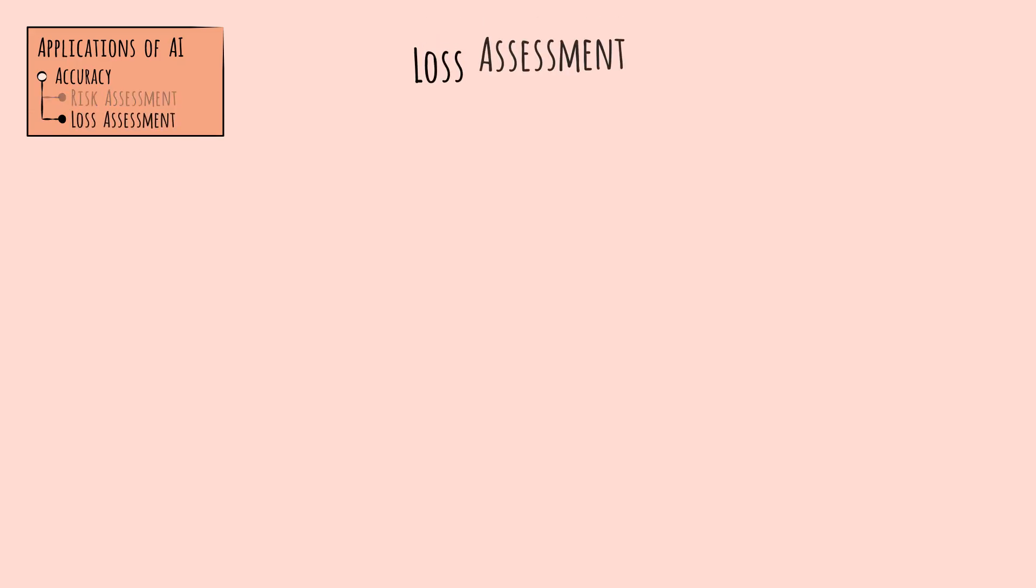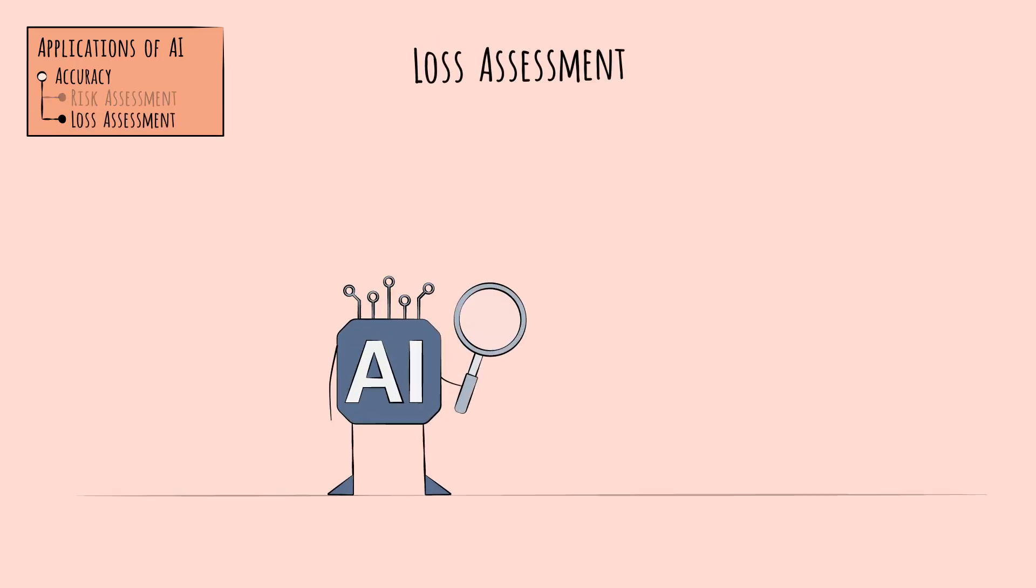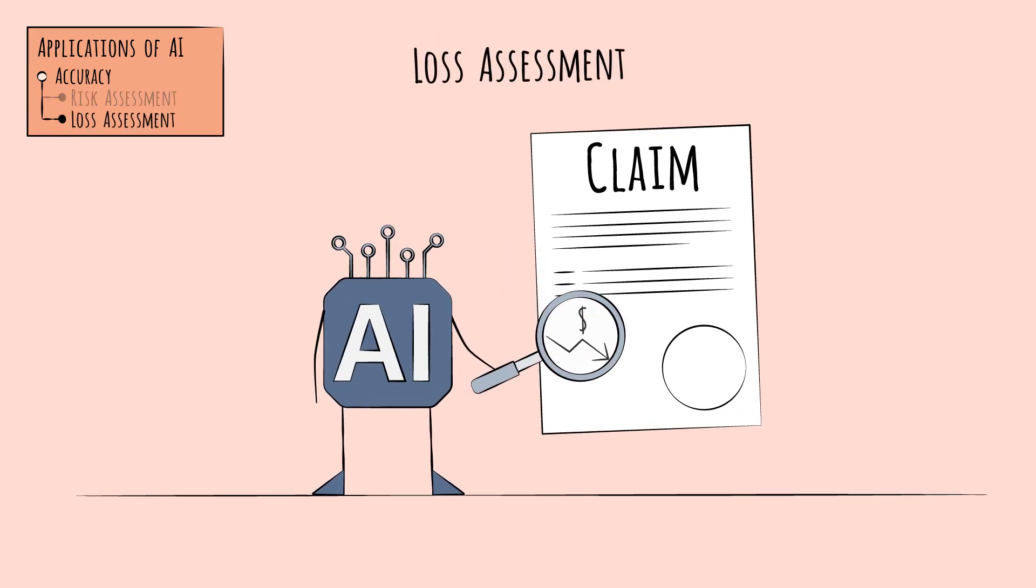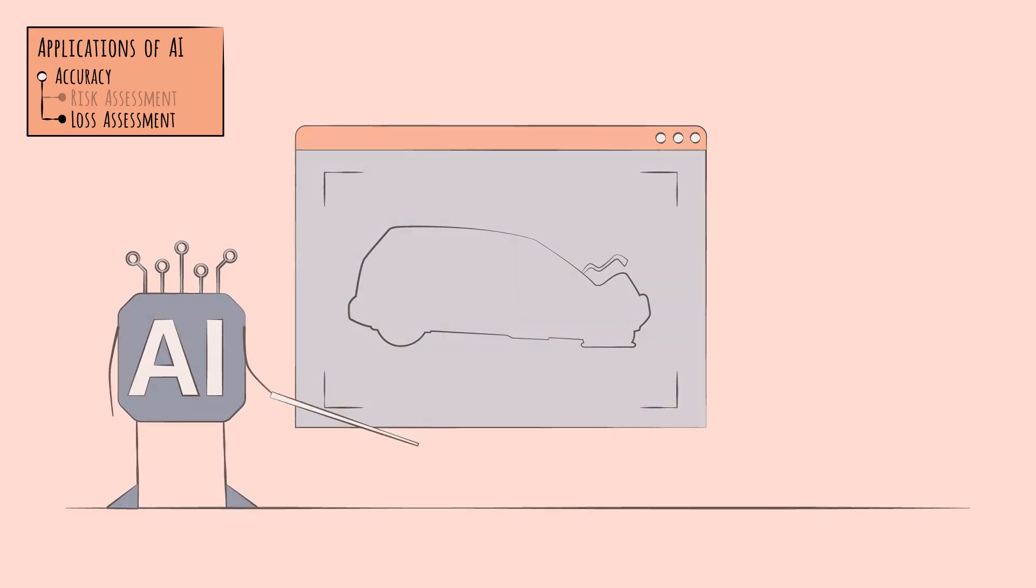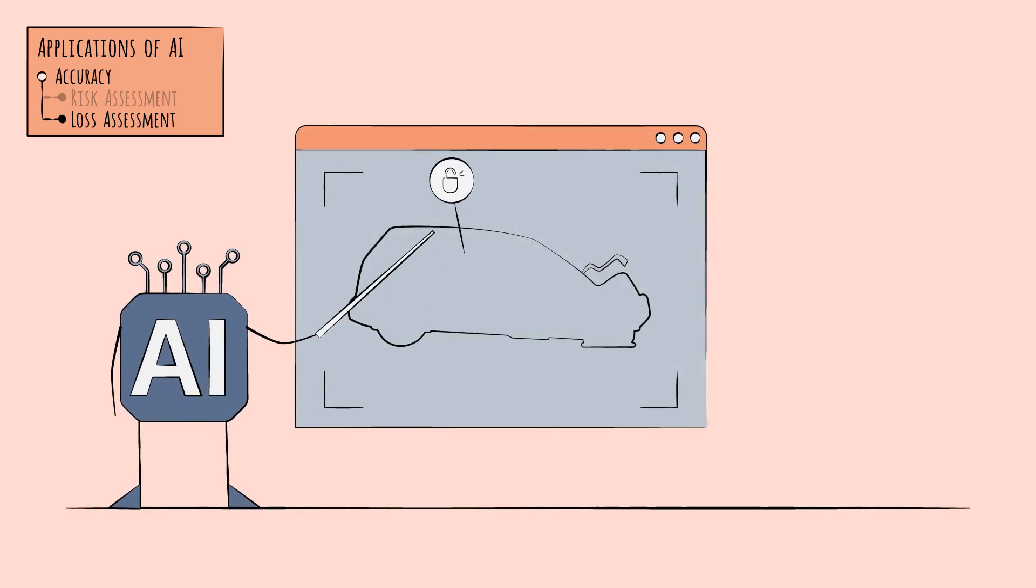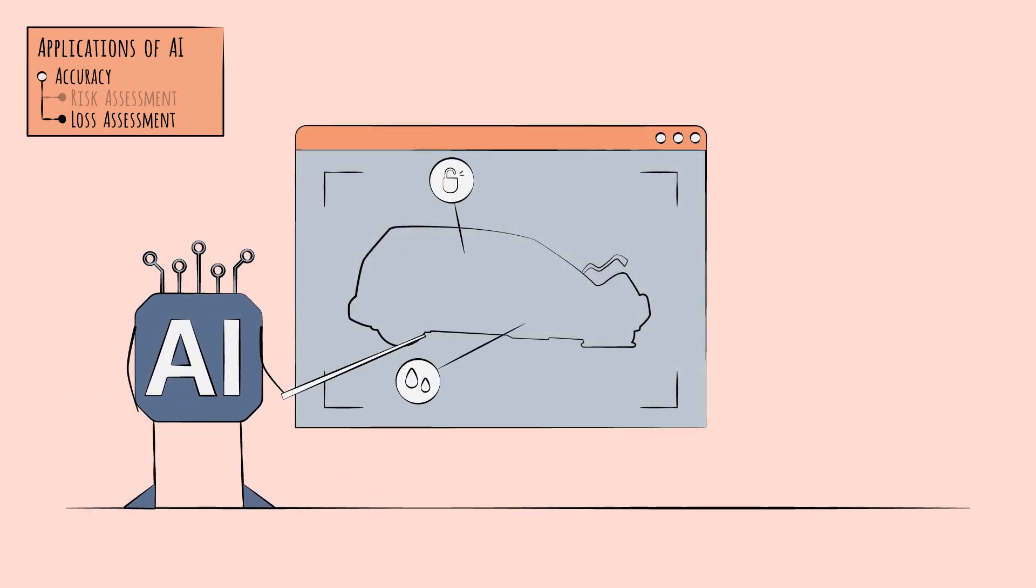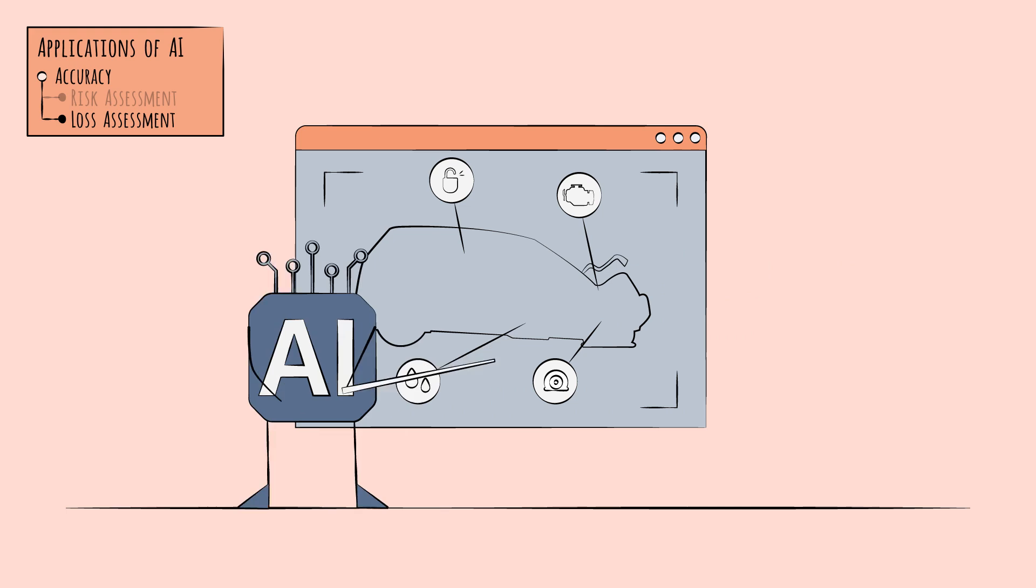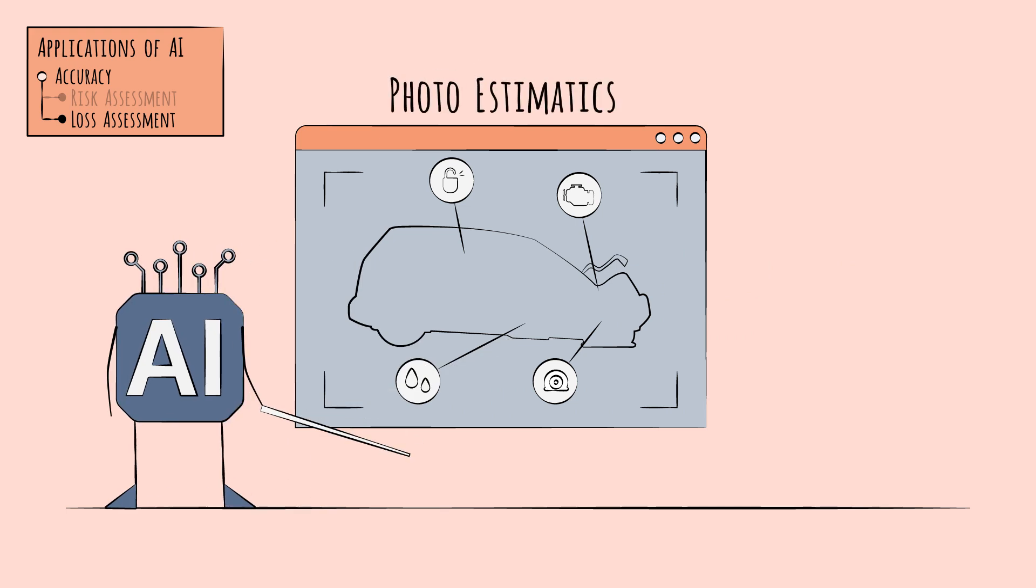Another way AI can improve accuracy, in addition to risk assessment, is loss assessment, which happens during the claims process. AI can quickly make an initial assessment of damages, say by using image recognition tools. This is called photoestimatics.